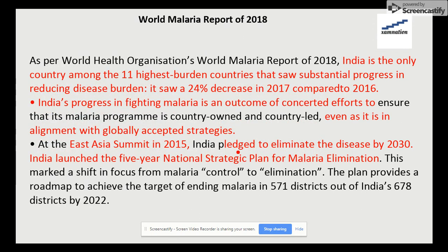Moving to the World Malaria Report: India is one of the countries that saw substantial progress, with a 24% decrease in 2017 compared to 2016. However, the report shows that after a period of success, global malaria control progress has stalled. Data from 2015 to 2017 highlight that no significant progress in reducing malaria cases was made during this period.